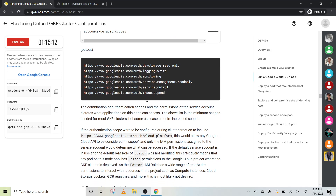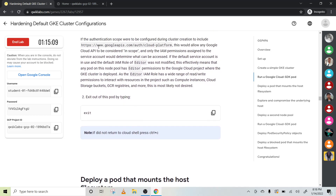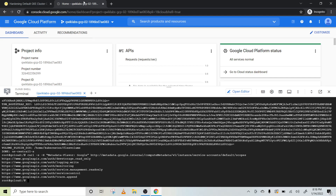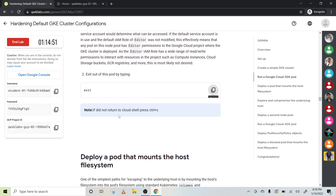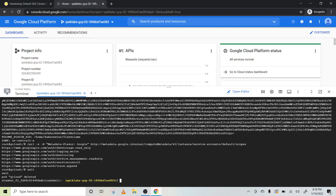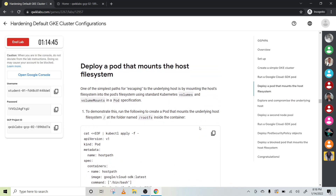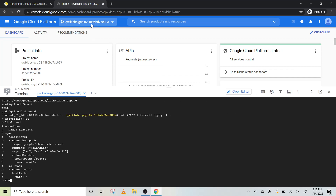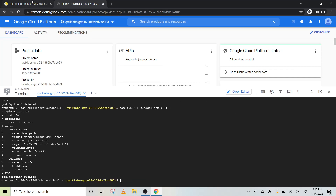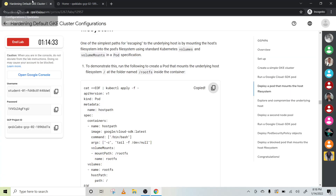Now you are authenticated. Copy this exit command, press Enter. Note: if you don't return to the Cloud Shell, press Ctrl+C. Now the next step is to deploy a pod that mounts the host system file. Copy this code perfectly, paste it here, and press Enter — it says pod 'host-path' is created.